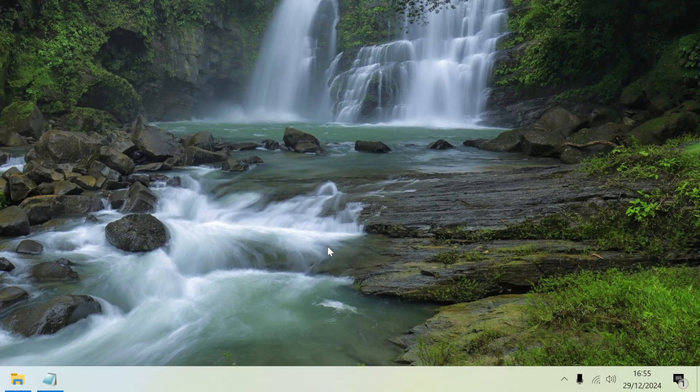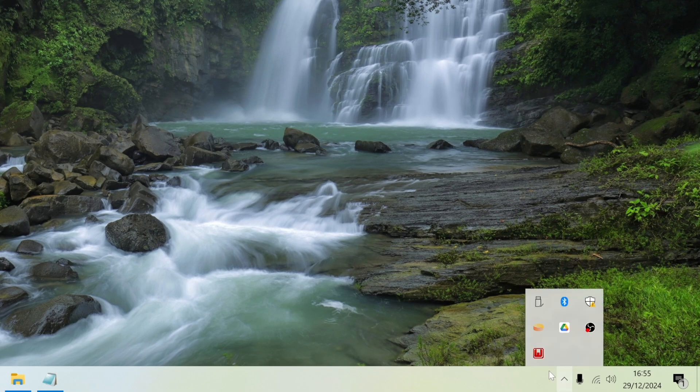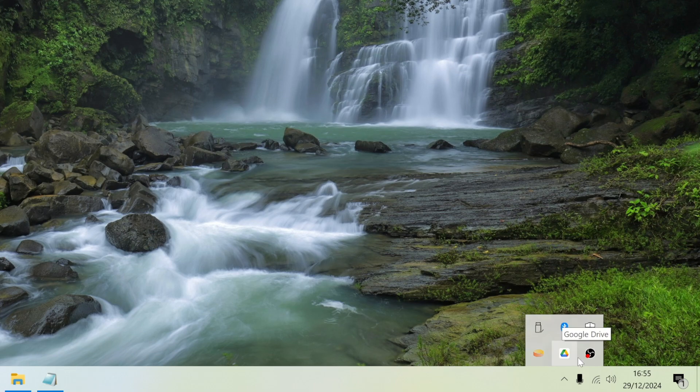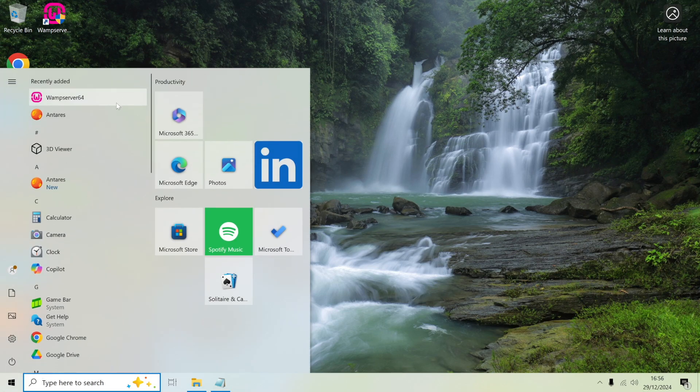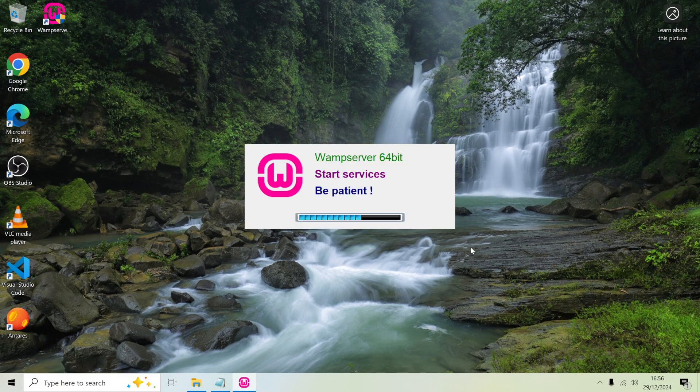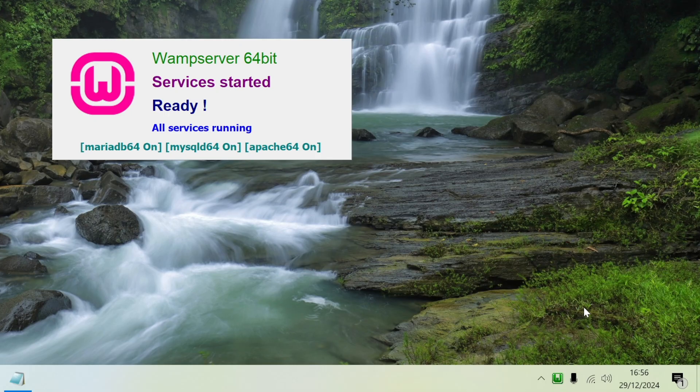If I go back to the WAMP icon, I think the install actually closes WAMP so I need to start up WAMP again. I'll go to WAMP server 64 for it to start up.